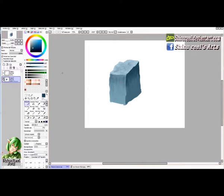As you can see, it starts having — how to say it — a rocky surface material. Alright, back to our basic round brush.